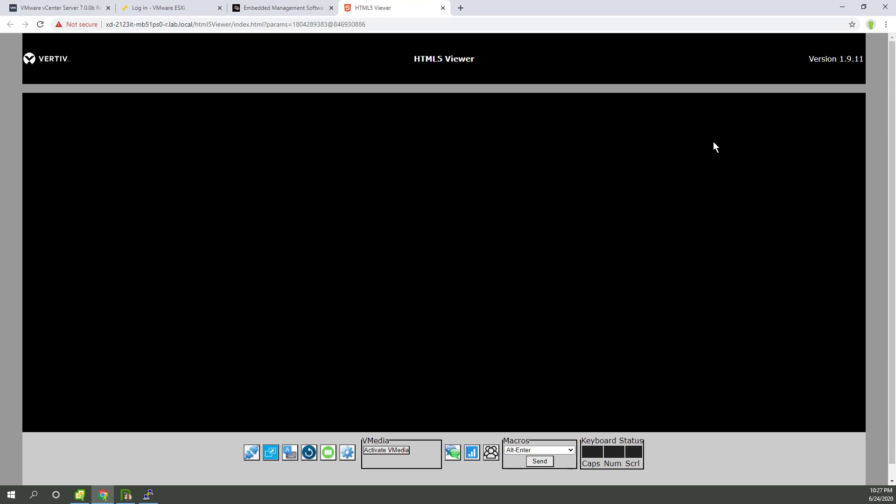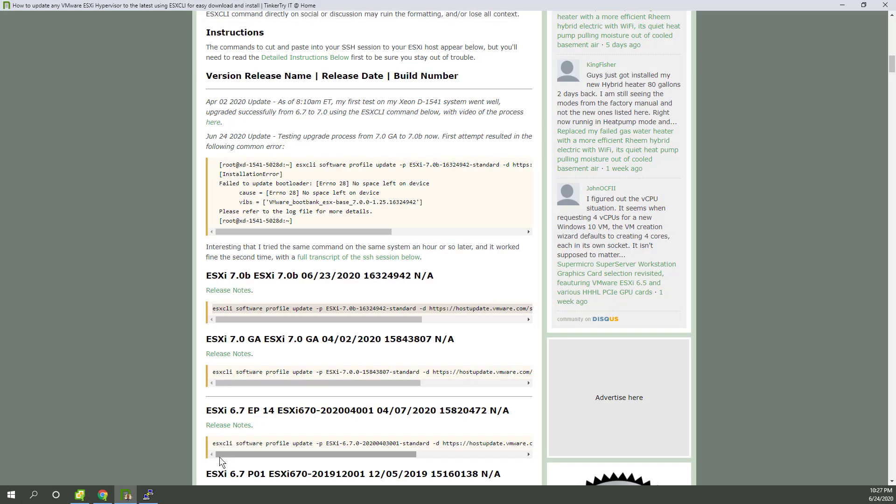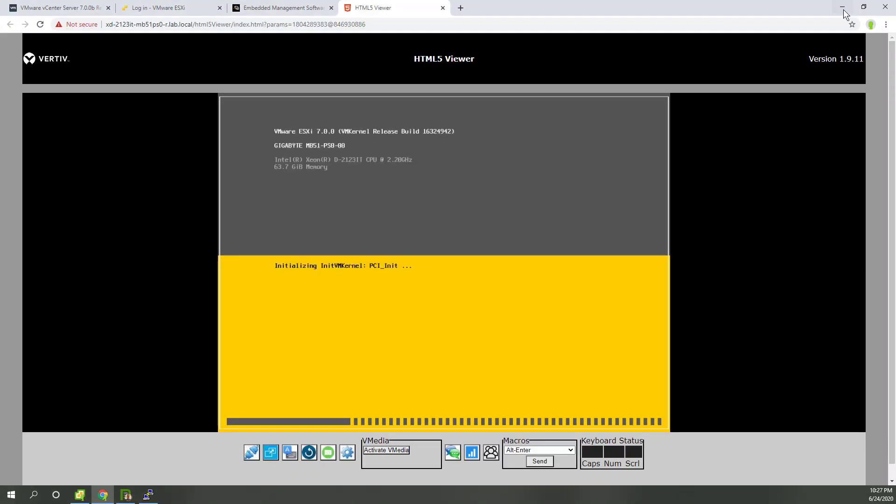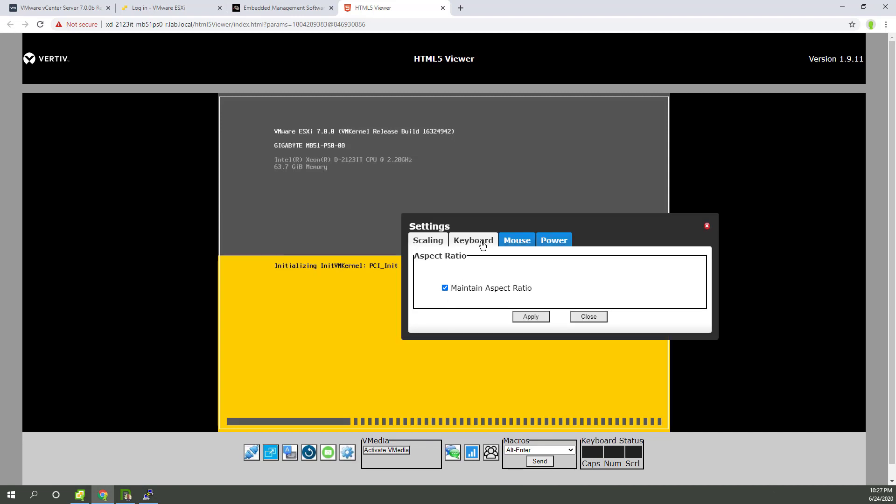So what we should see is the new version of the hypervisor coming up on this screen. What are we looking for? We're looking for this ends in four, nine, four, two, and there it is four, nine, four, two.